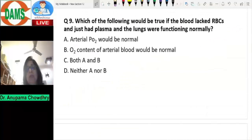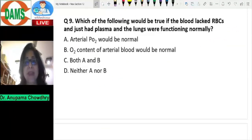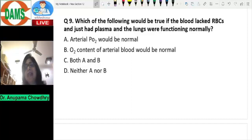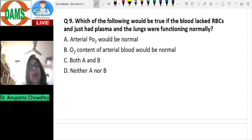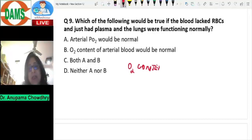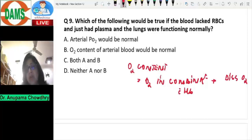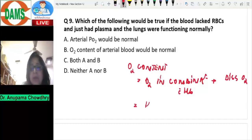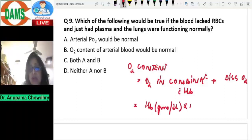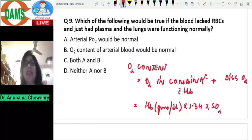Let's look at question number nine: which of the following could be true if the blood lacked RBCs and just had plasma, and the lungs were functioning normally? This assesses understanding of oxygen content, PO2, and SpO2. The oxygen content of blood equals oxygen in combination with hemoglobin plus dissolved oxygen. The hemoglobin-bound component is calculated as hemoglobin (g/dL) × 1.34 × saturation (SpO2).